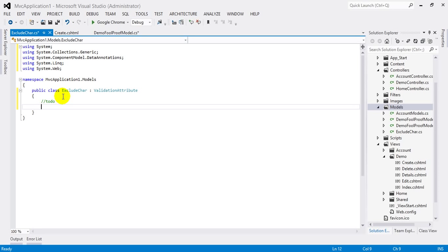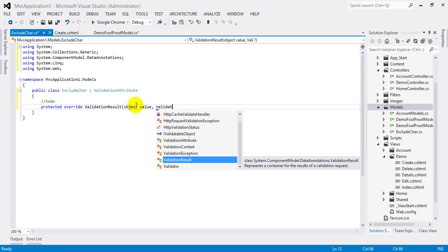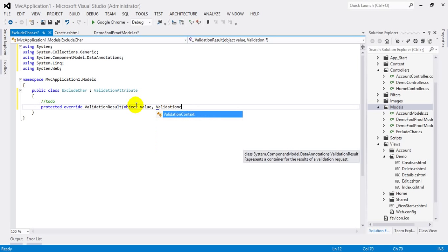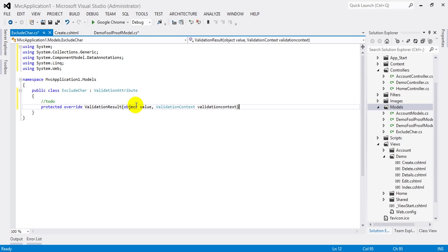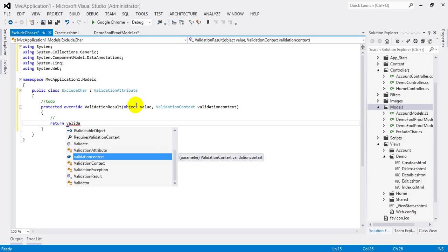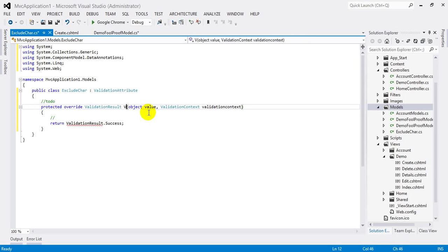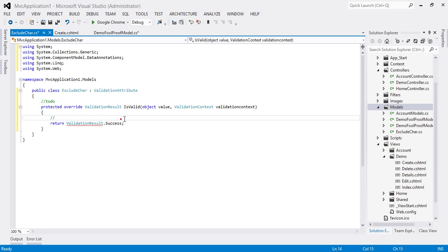So I will write a method here: protected override ValidationResult IsValid, object value and ValidationContext validationContext. And now I will return here ValidationResult.Success. Now it is ok.